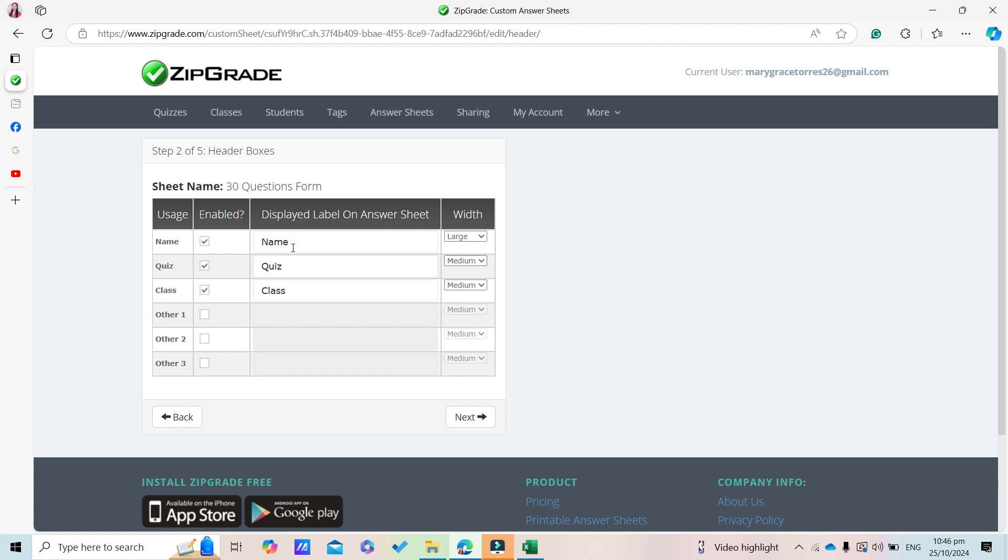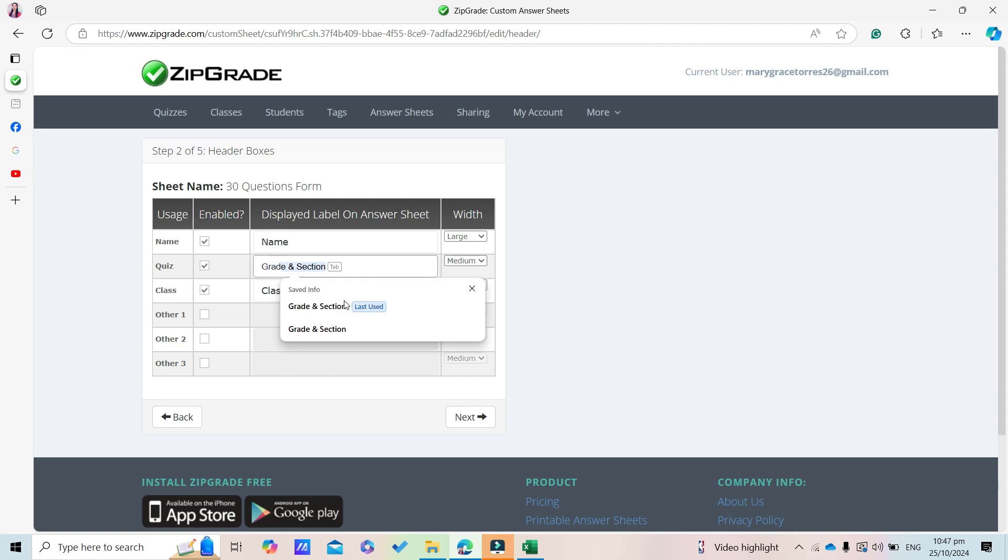Here, this will display on the answer sheet - the name field. This is the default name. And here you can edit it to add Grade and Section fields.